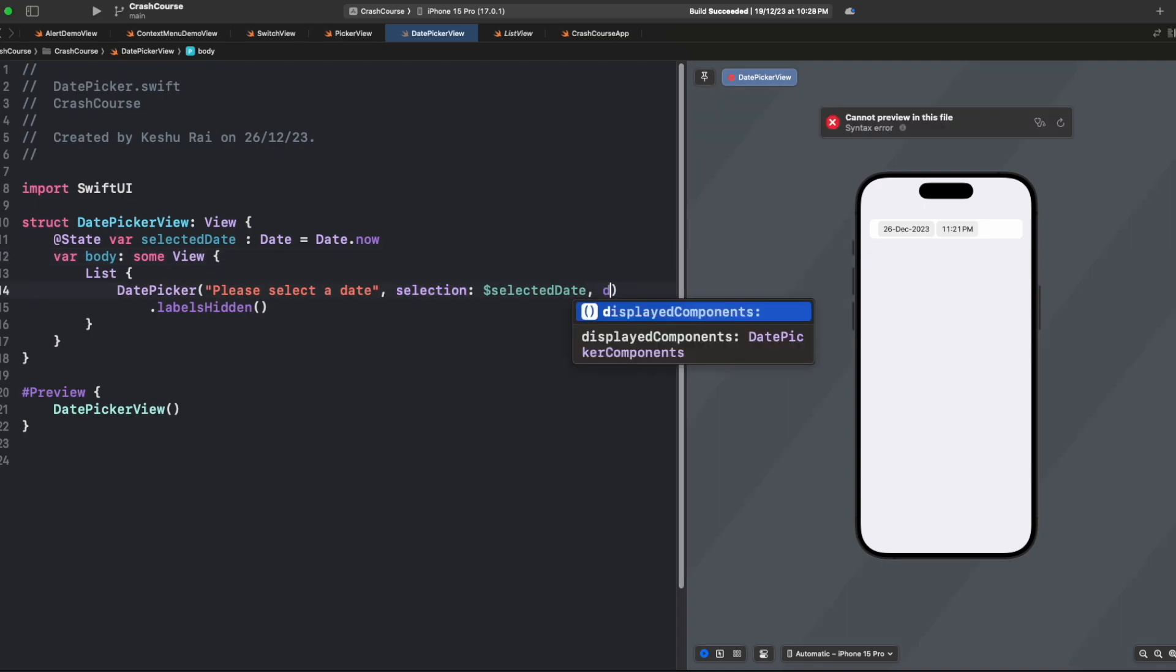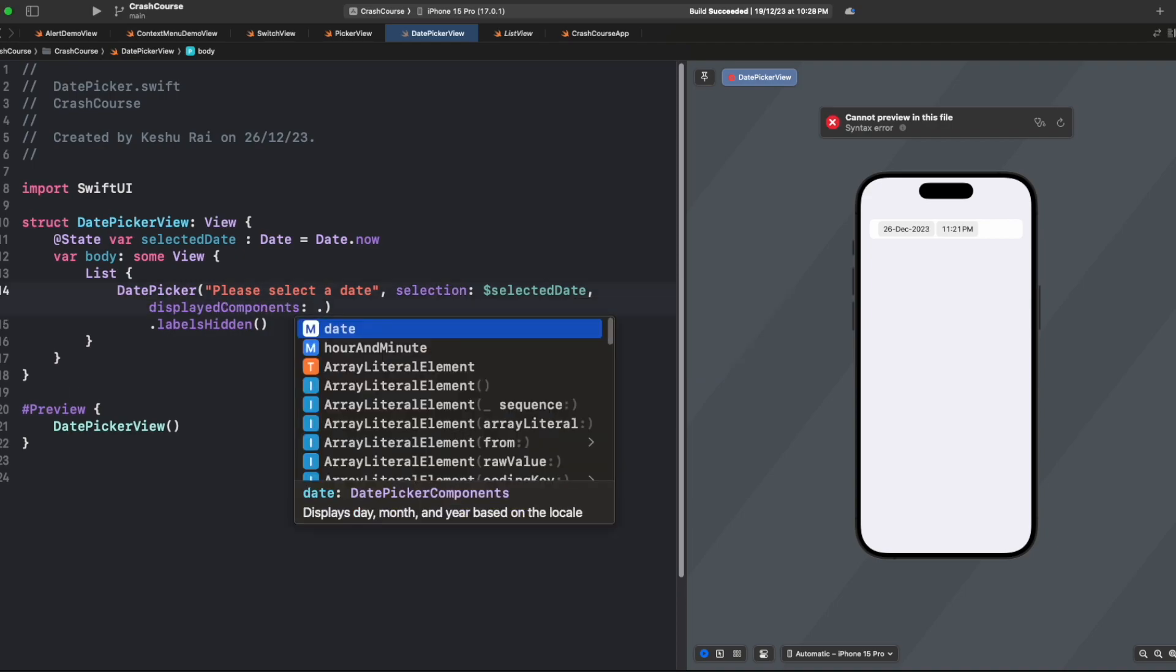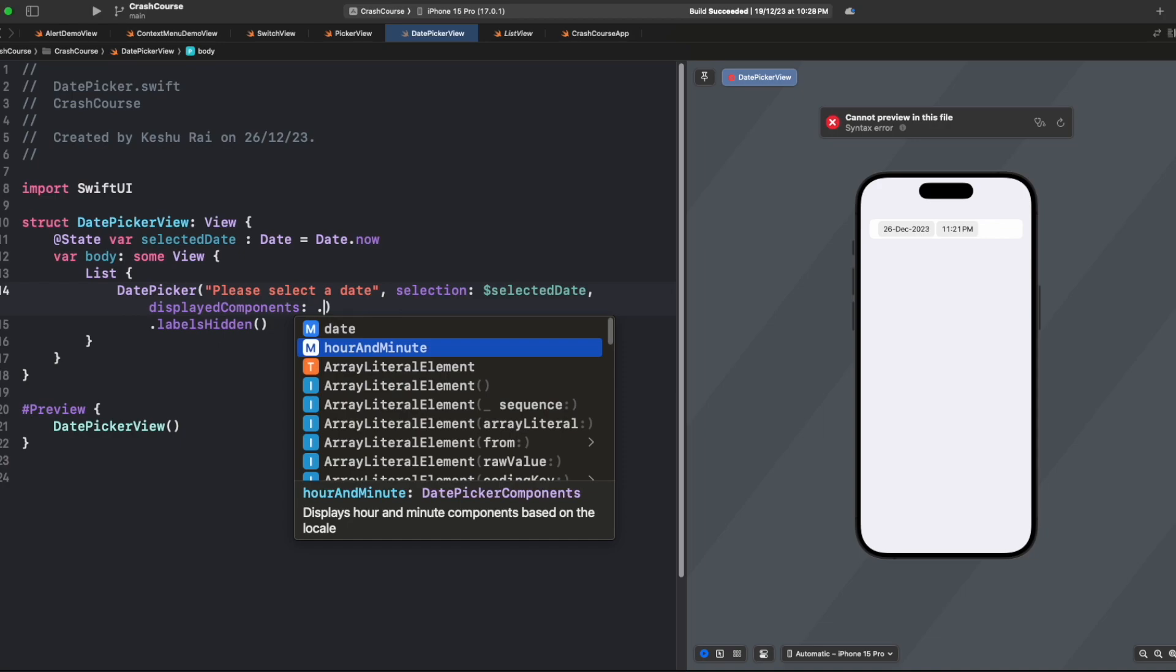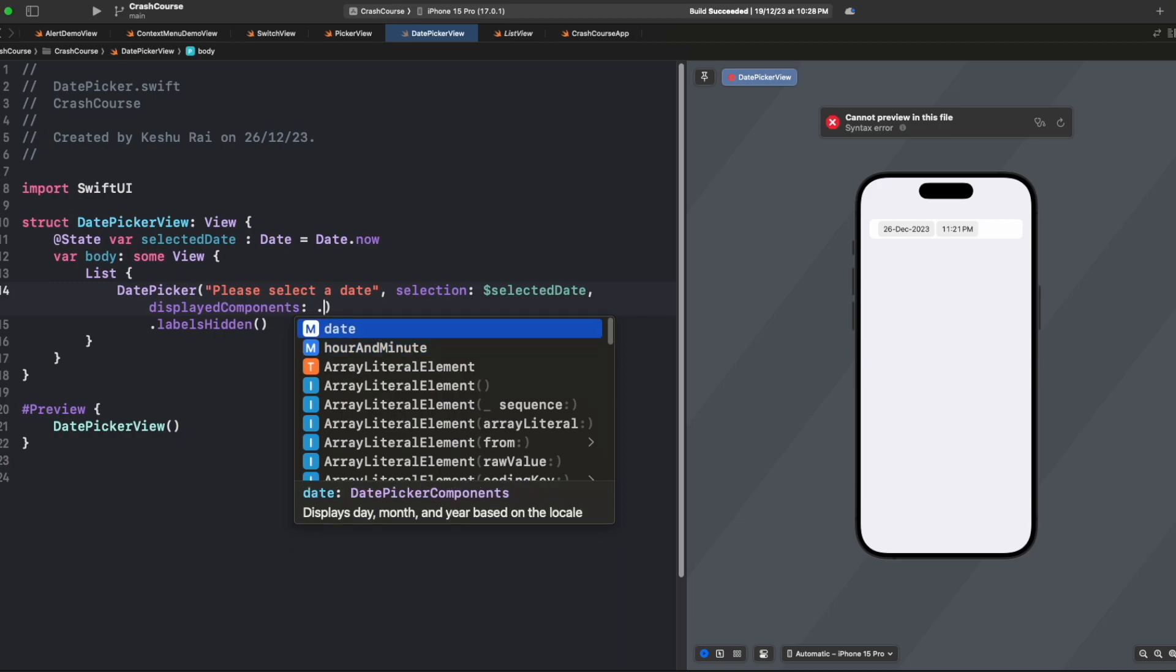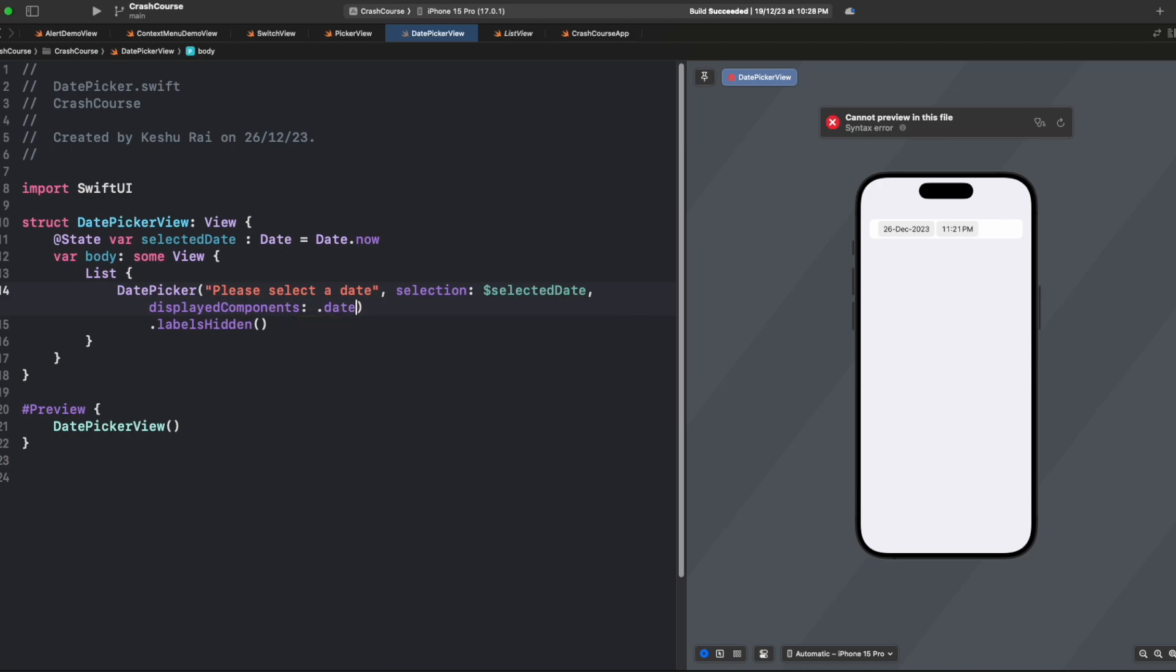Here we can see it has two options: date and another is hourAndMinute. If you only want time, we can select hourAndMinute, but if you only want date, we can select date. Currently we only want date, so we selected date and only this date component will be visible.